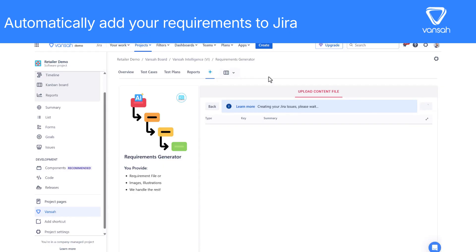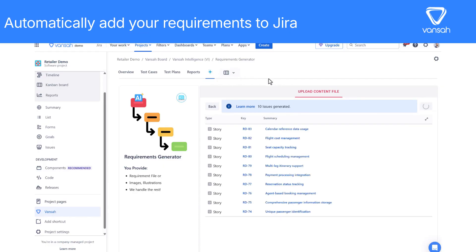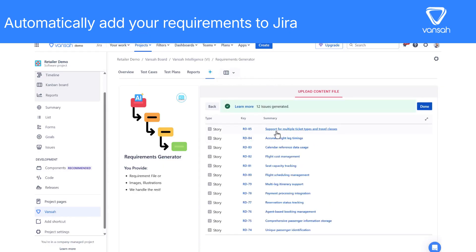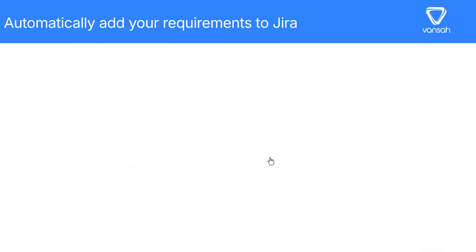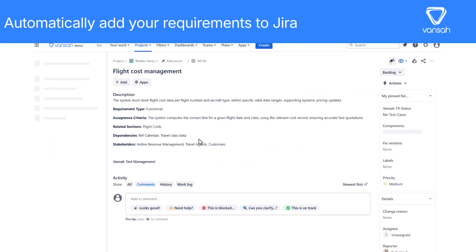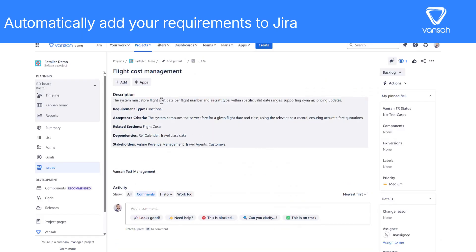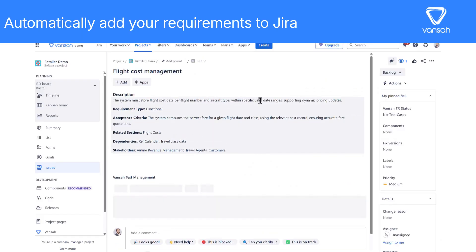With Vansa Intelligence, your technical documentation becomes actionable requirements, instantly improving collaboration, accuracy, and speed — all within Jira. Try Vansa for Jira from the Atlassian Marketplace.